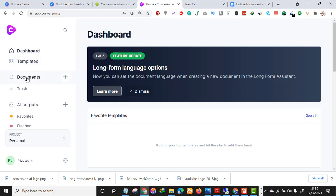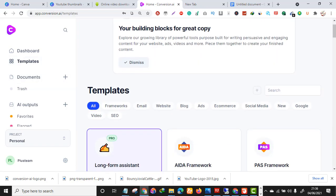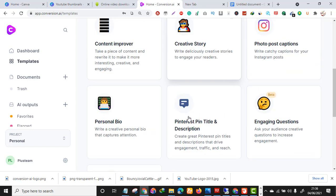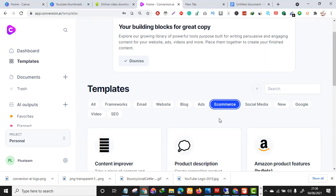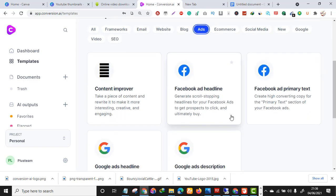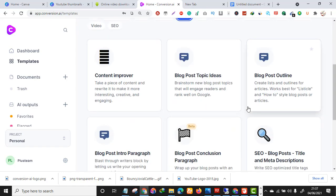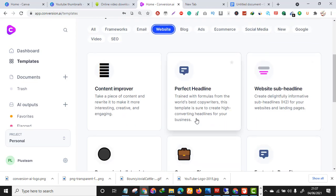This is how the tool looks. To navigate it, go to Templates. This tool is the future of writing — you can write SEO articles, blog posts, website content, email marketing, copywriting, Facebook ads, Google ads, social media content, Pinterest, Quora, Instagram, and e-commerce Amazon ads. It can perfectly craft your Facebook and Google ad copy.